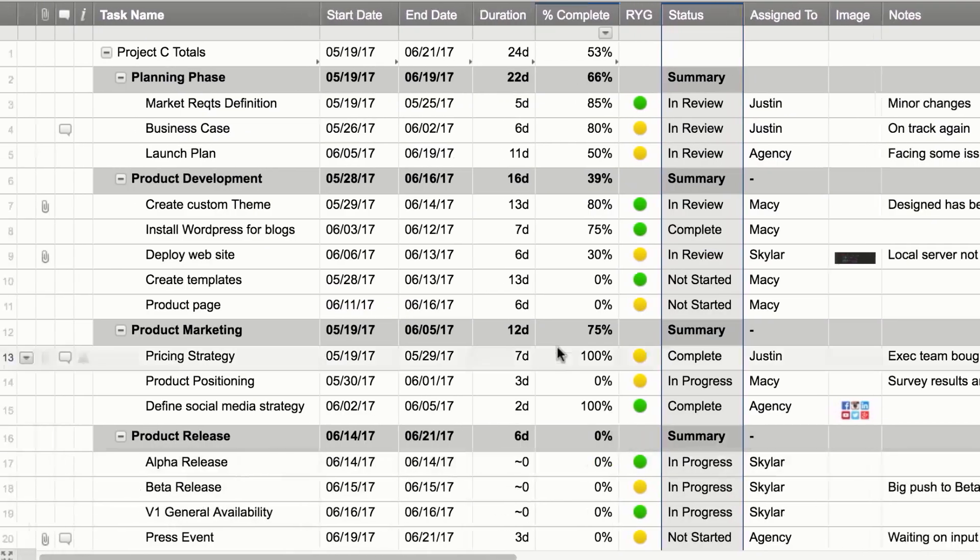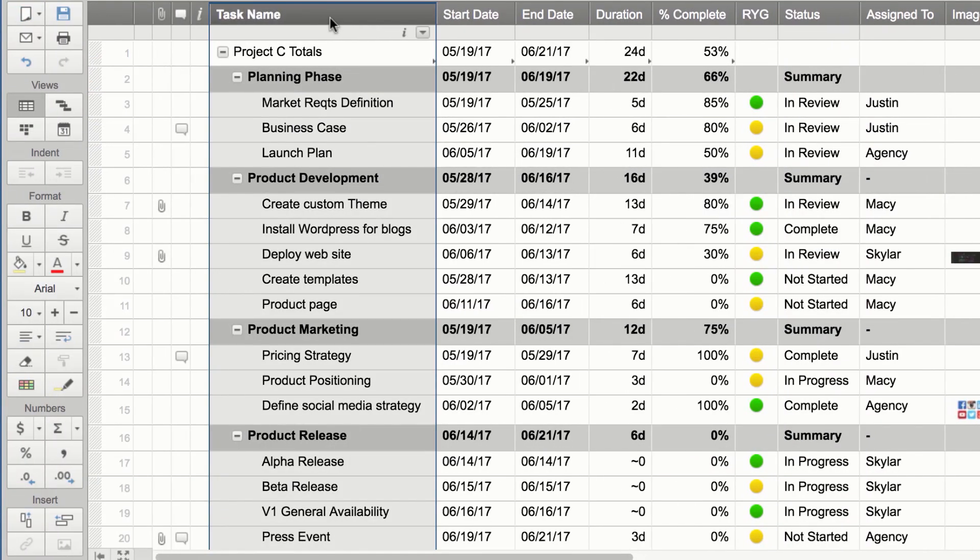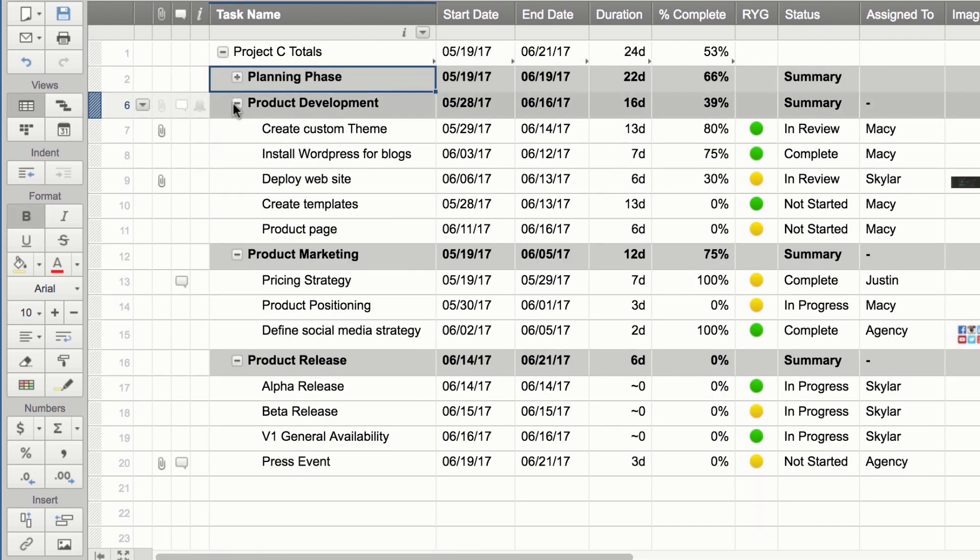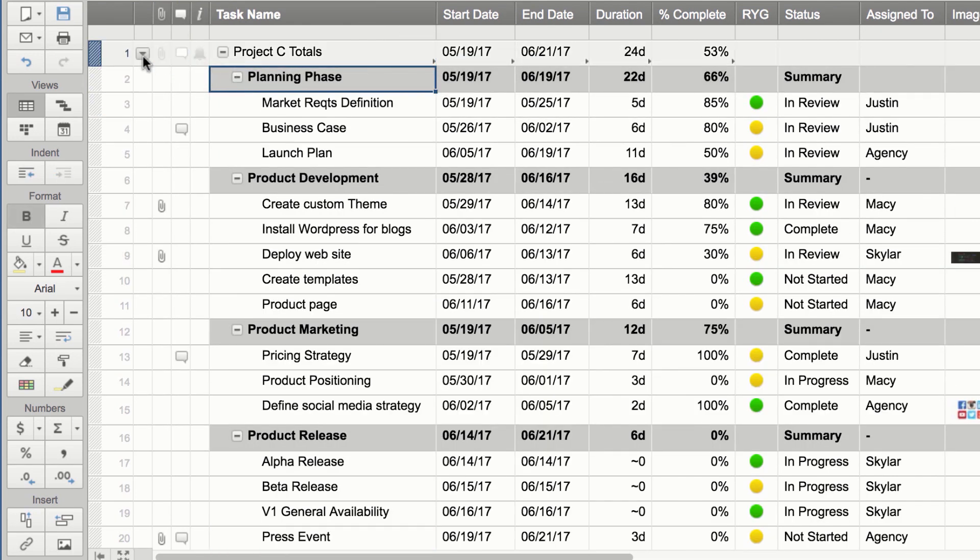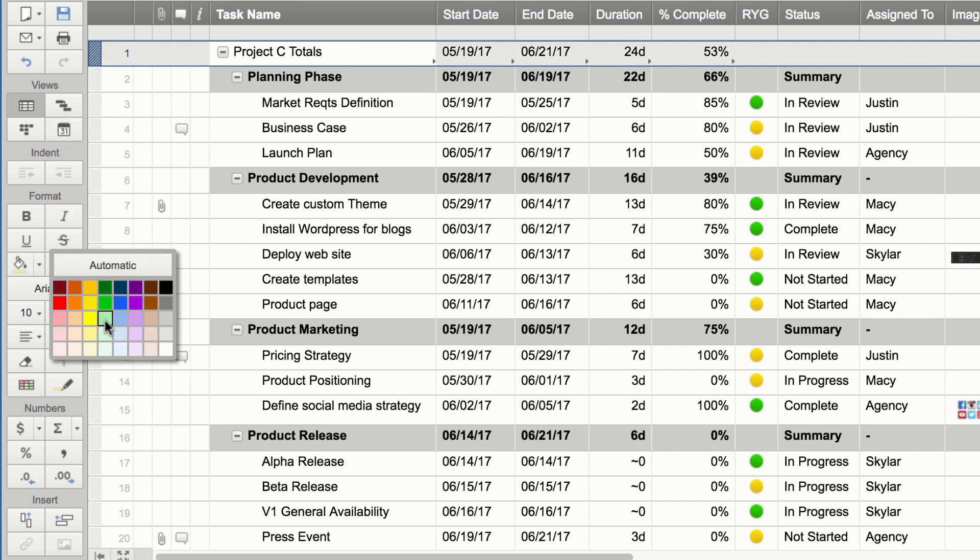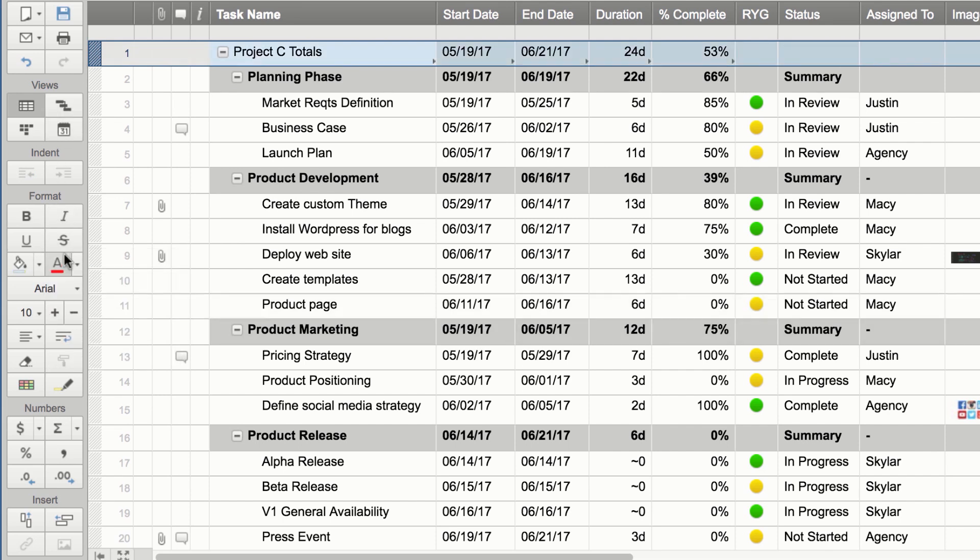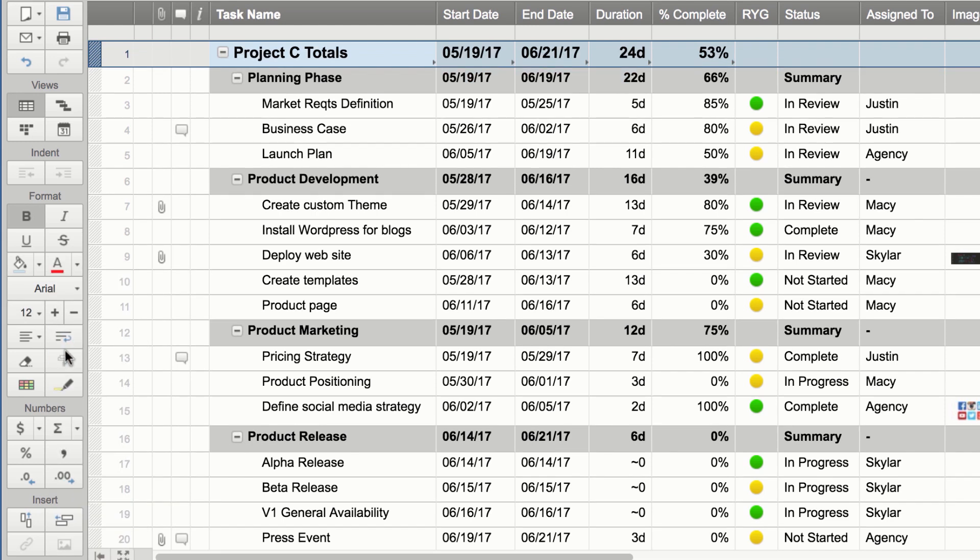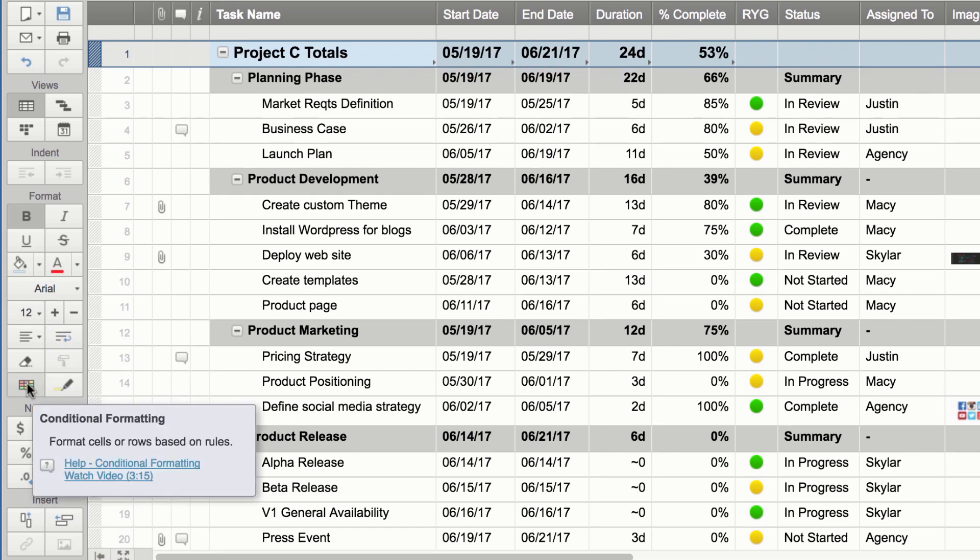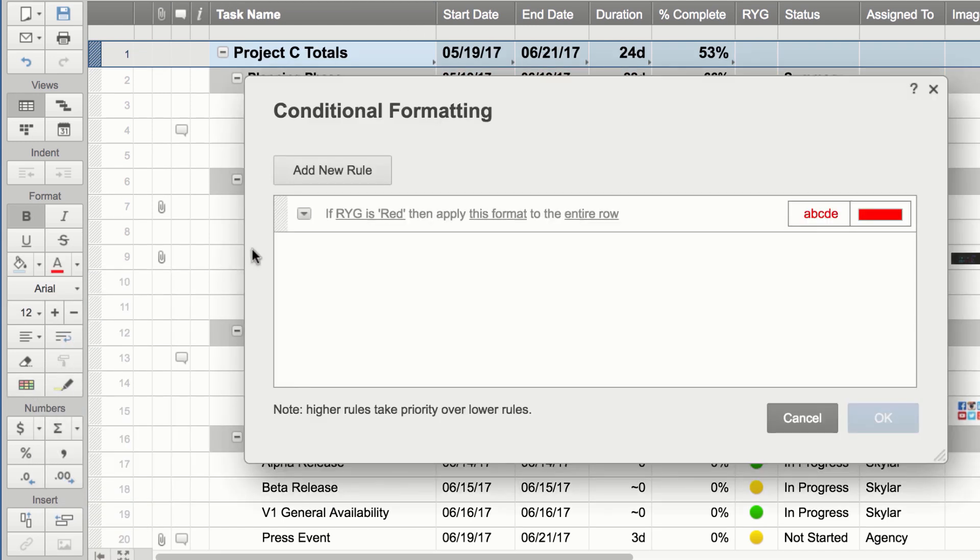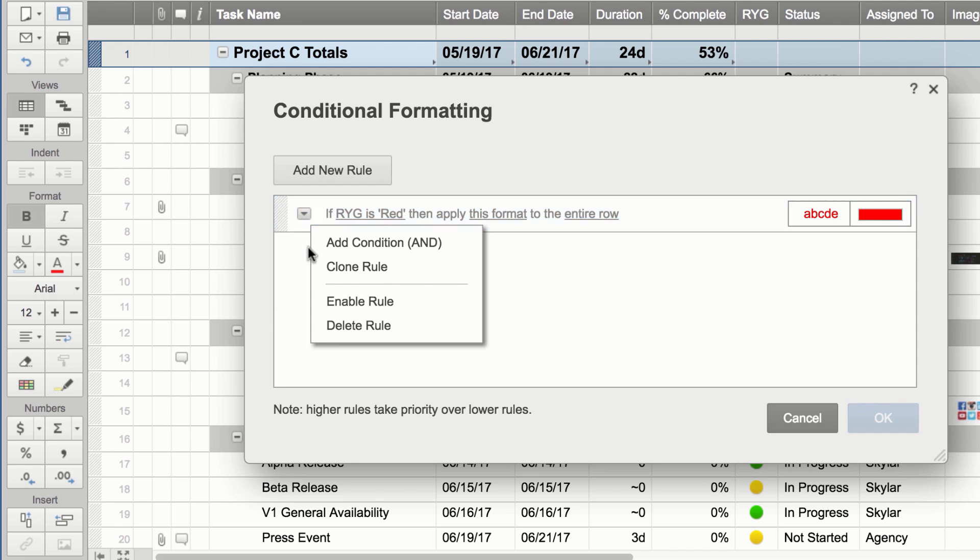The primary column allows you to build hierarchy to organize and structure work. Apply formatting using the toolbar. Use conditional formatting to auto-format your sheet when specific criteria are met.